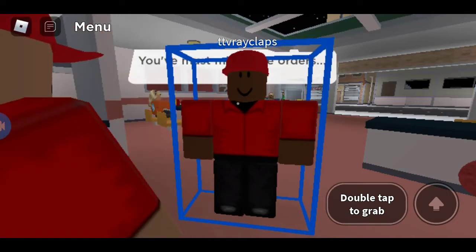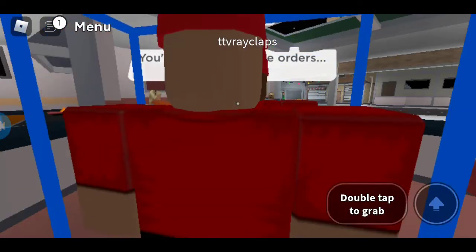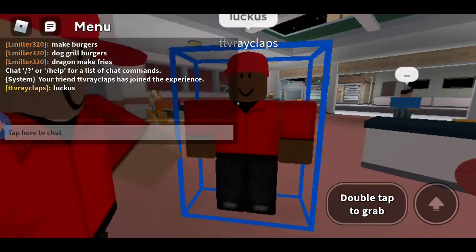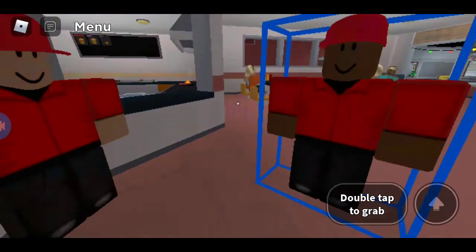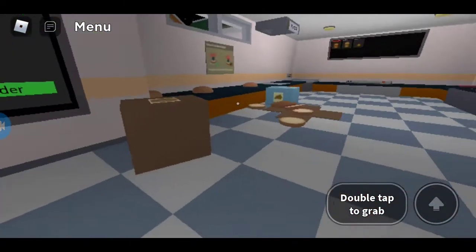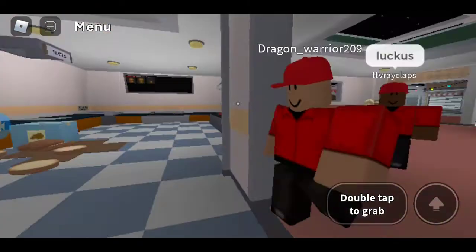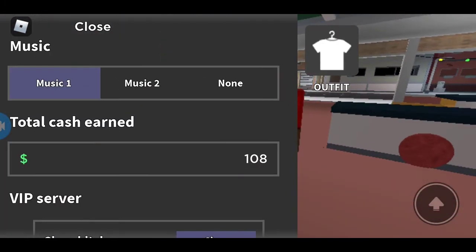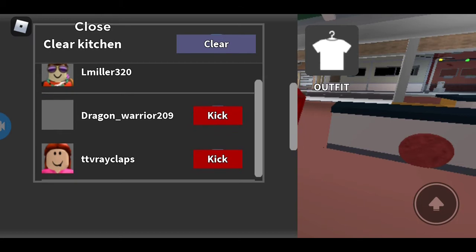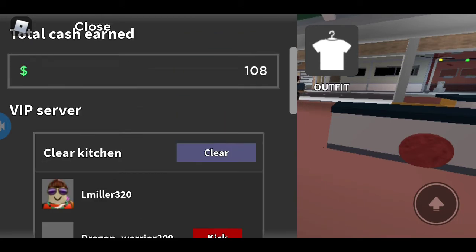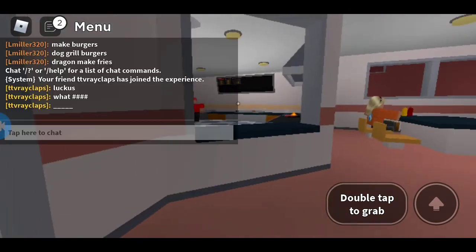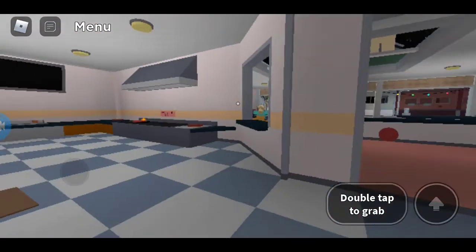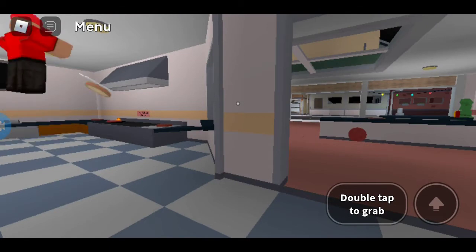Hello everybody, welcome back to another video. Today we are playing Cook Burgers with my friends. Can you tell them I'm here? Like Lamb is here. Oh yeah, I gotta do something. Guys, he disappeared out of thin air. I don't know what happened.